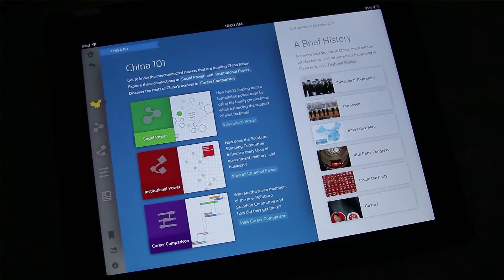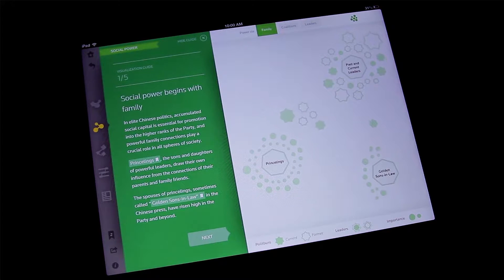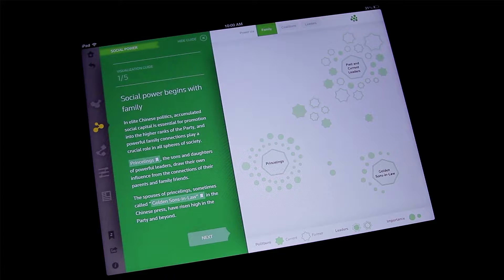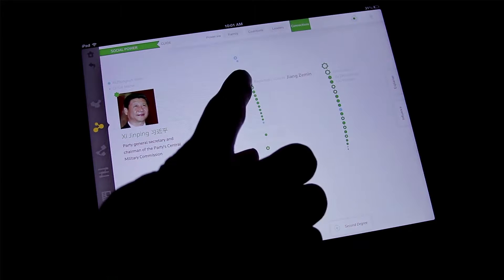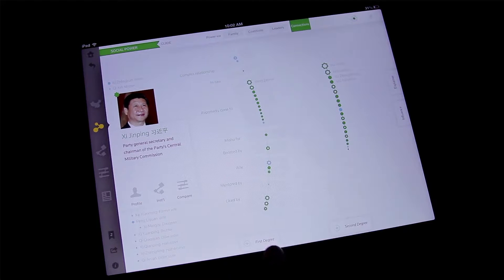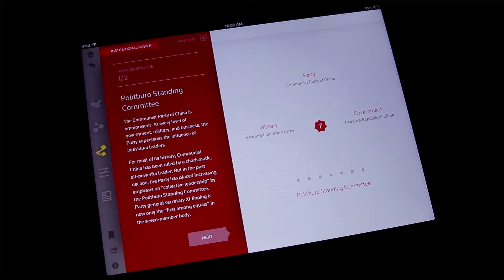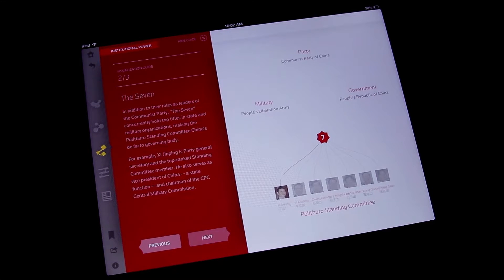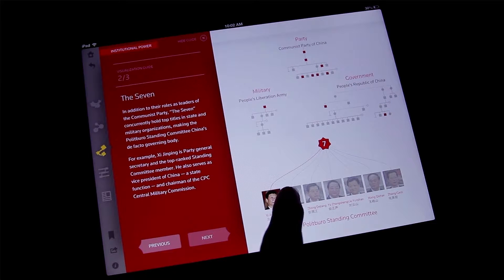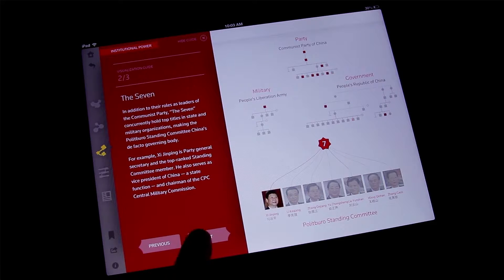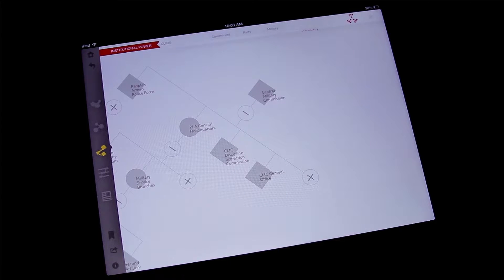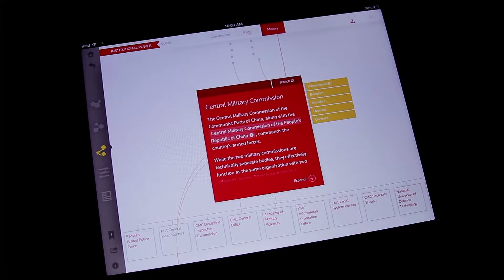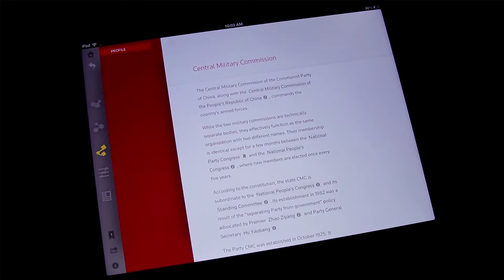There's a team of journalists who gathered all this information about who actually is running China. In this case, we're looking at the social view where we can see the connections between different people. We're trying to frame the idea of how social power begins with family and understanding how those family ties can lead to later influences. Here's now President Xi Jinping, his first degree of social network and then the second degree. We can take those softer social ties and contrast that with the institutional view — the seven members of the Politburo Standing Committee — being able to see their roles within the party, the military, and government. Here's what's happening on paper with the hierarchy structure, but juxtaposed with these softer social ties in terms of how humans actually interact with one another.